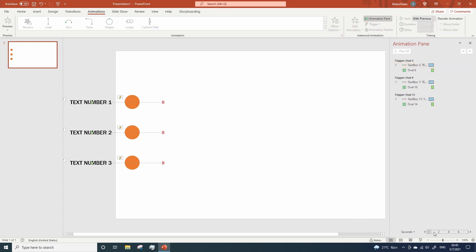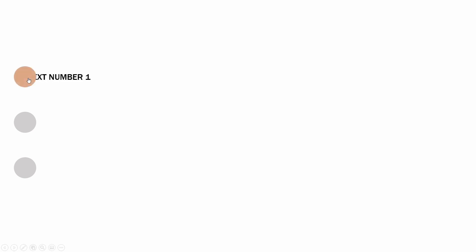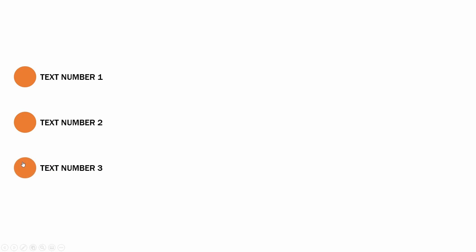And let's take a look at the result. As you can see, now when you click on the gray circles, the animations start running as expected. This is pretty useful to present bullet points and drive your audience's attention during your presentation.